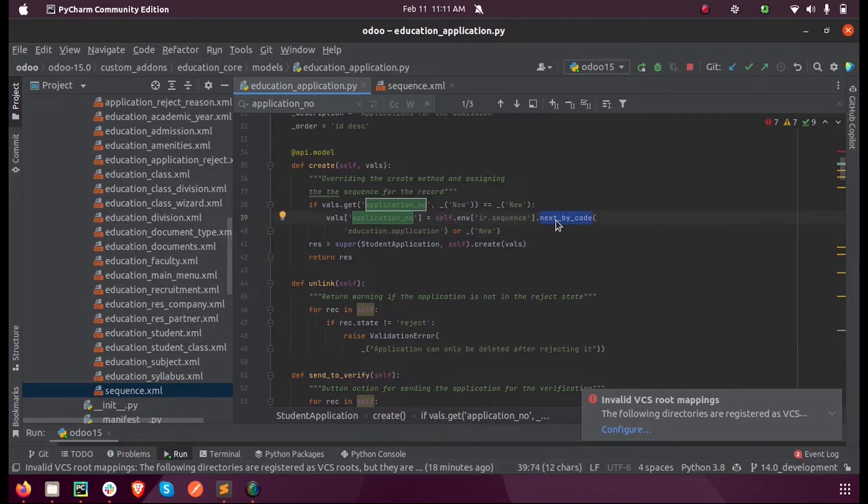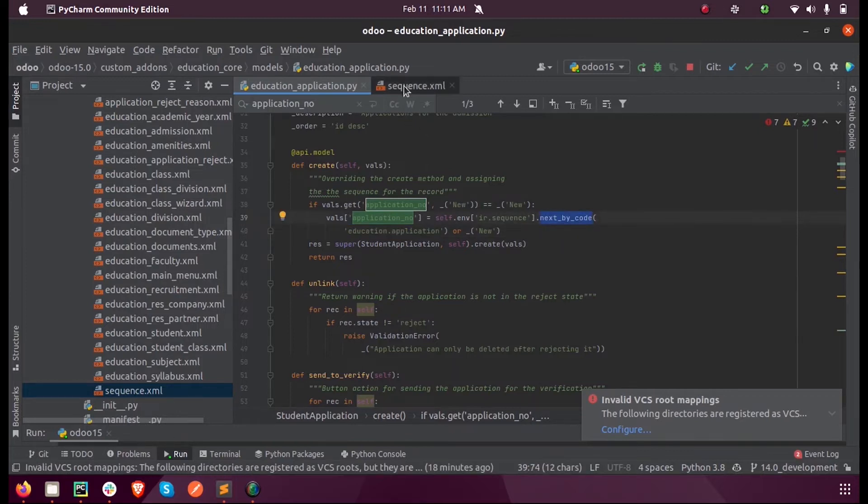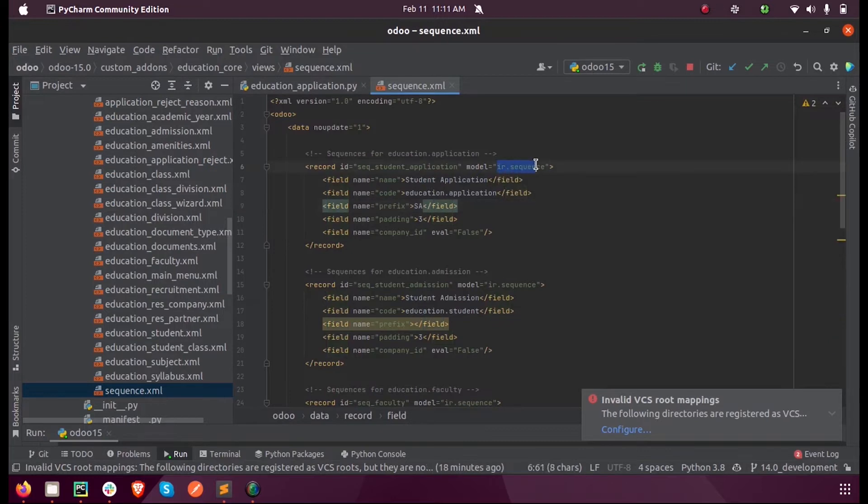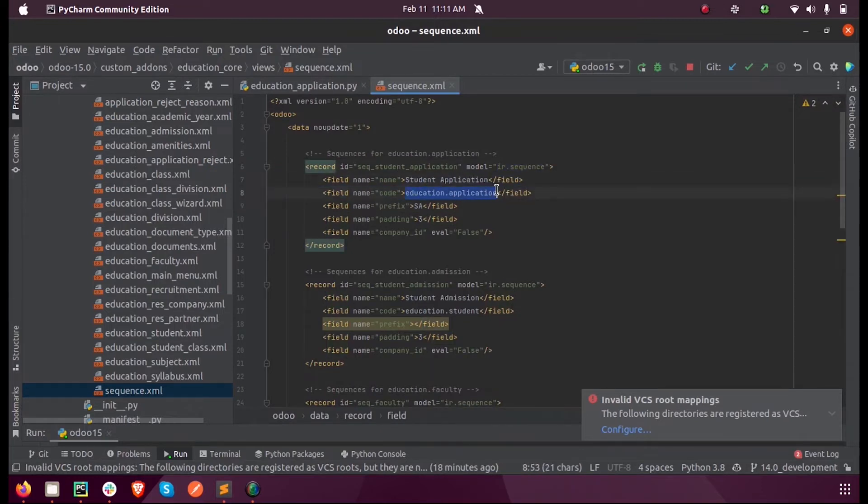That is the XML file which is defined inside that model, the record that is ir.sequence, and the model here is education.application.